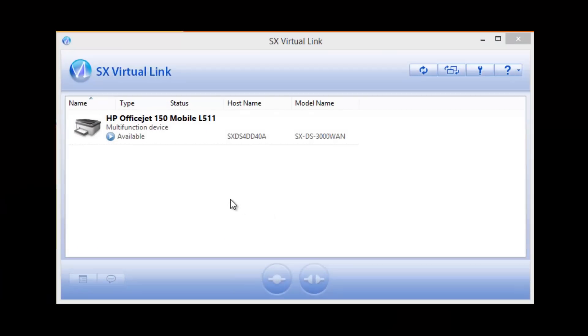This is our SX Virtual Link software. It allows you to easily discover, connect, and disconnect from devices.